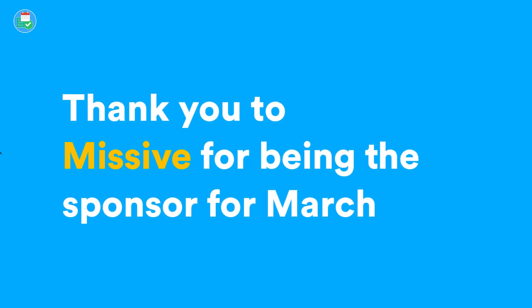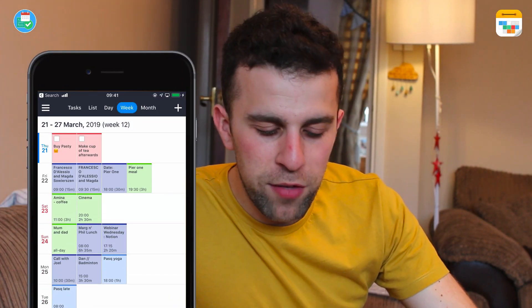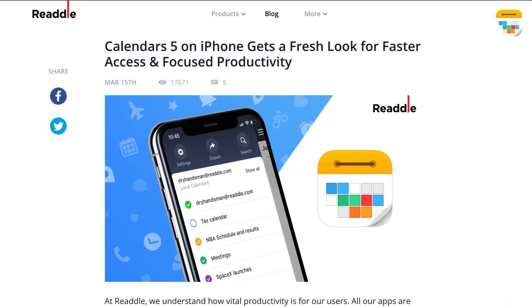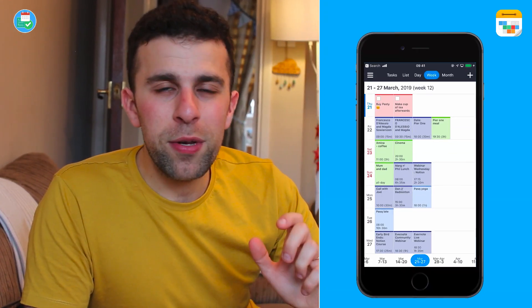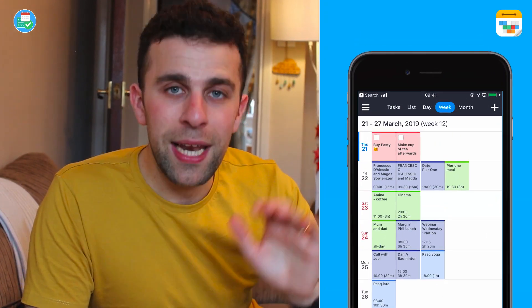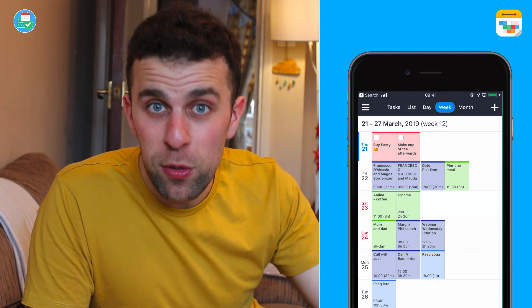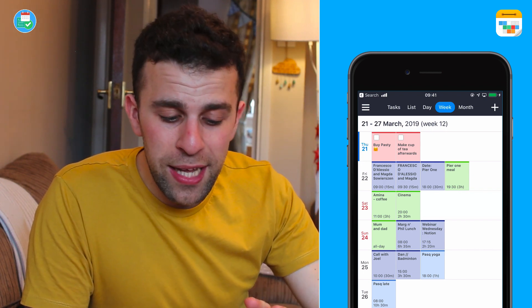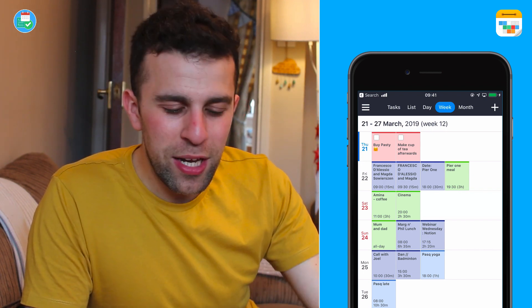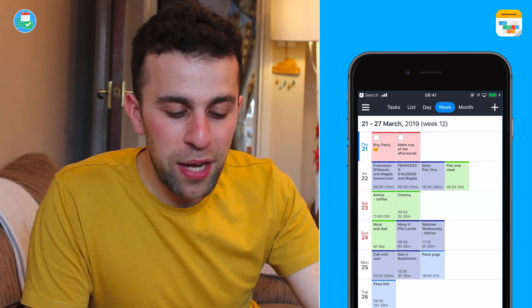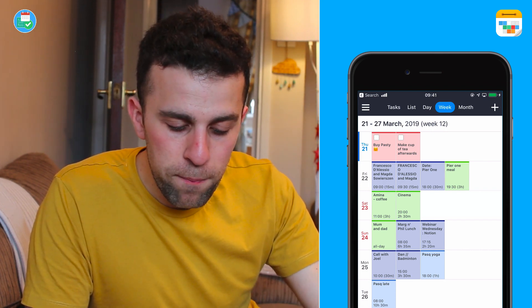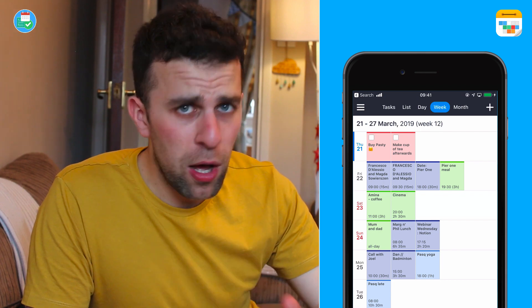So here we are with Calendars 5 — this had an iOS update recently. If you're looking for it, you'll have to go to the App Store, press the update button and everything will be changed. The first thing you'll notice is it now has a fixed bar at the top. So instead of before having to tap something and go up to the views option of Tasks, List, Day, Week, Month — you can now just have it all fixed, which is great. If you want to switch between the day view and the week view, it's perfect.